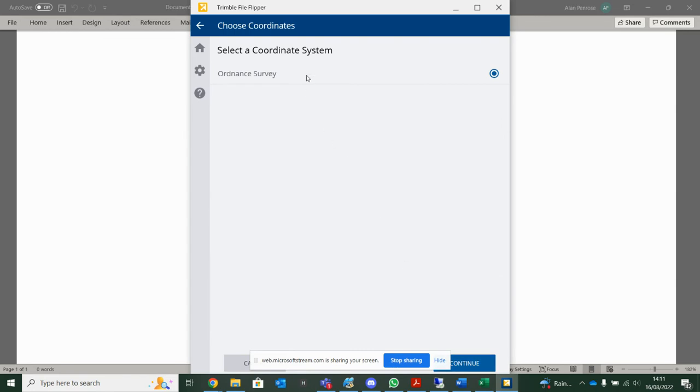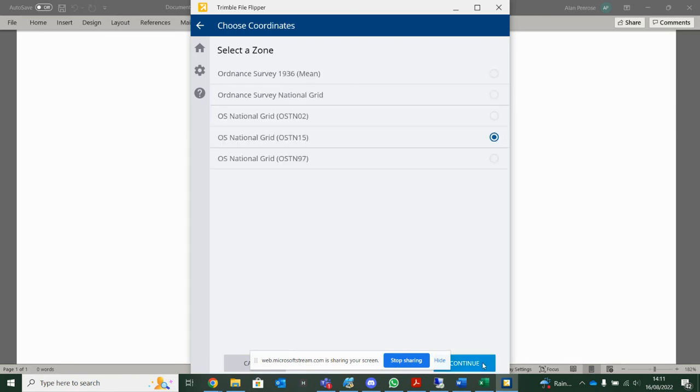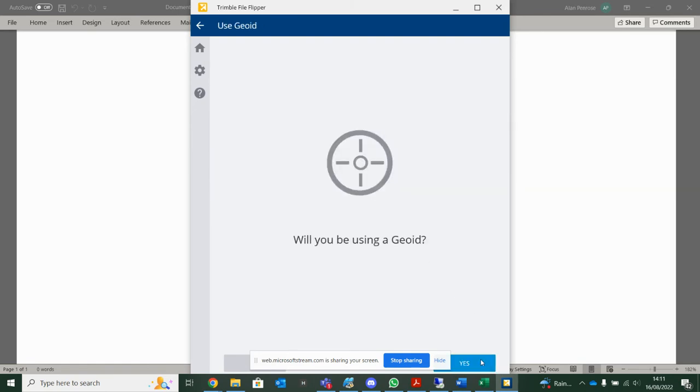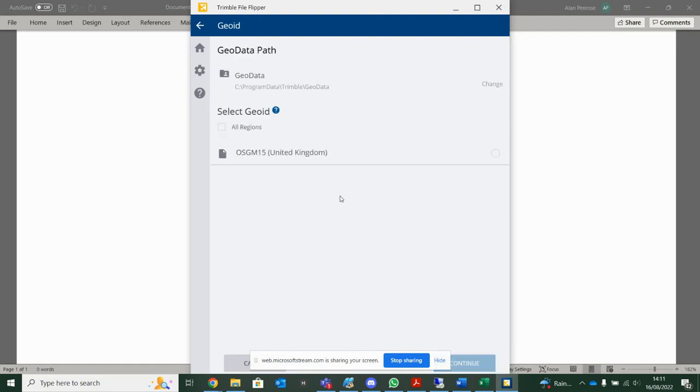So on this occasion, I'm in the UK. I'm going to be on Ordnance Survey Grid. OS TN 15, the most current one. While I'll be using the GID, yes, I'll be using the OS GM as well. Have that selected.